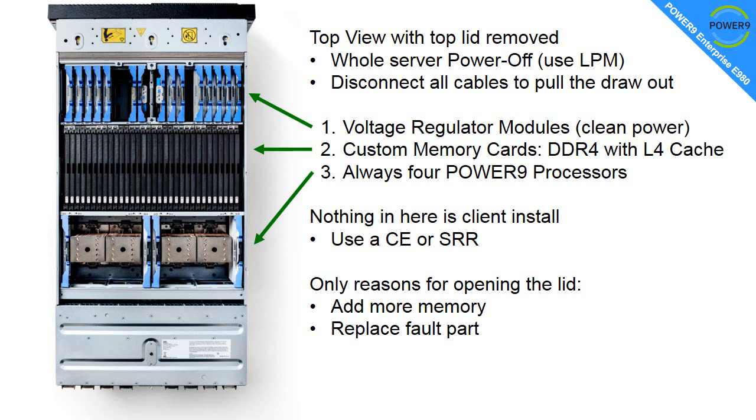We can actually see in here at the top, with the blue handles, is the voltage regulator module supplying very clean electricity to the rest of the machine. Then we have the custom memory cards, DDR4 with the Level 4 cache controllers called Centaurs, and then we have the four Power9 processors. Actually, we can see the heatsinks on top.